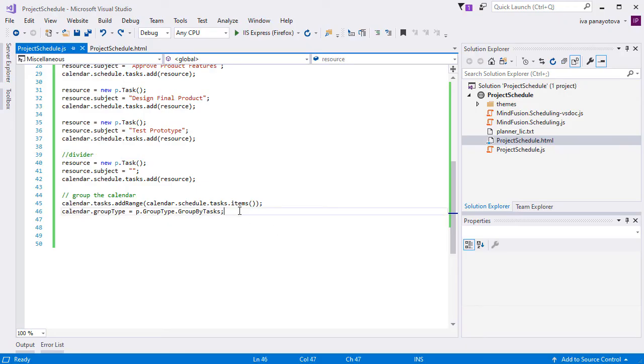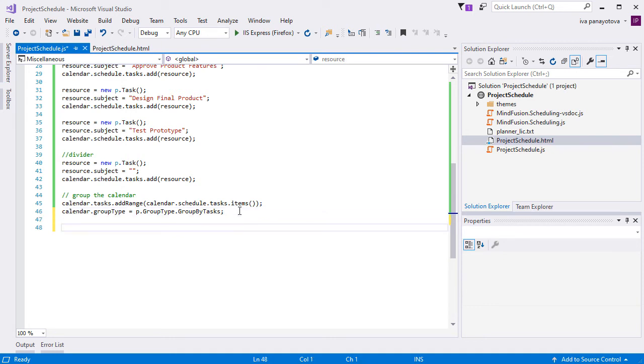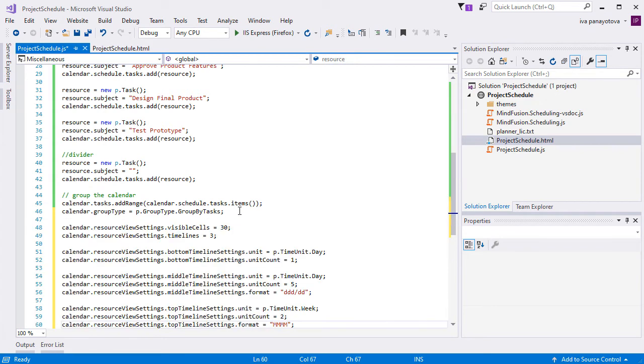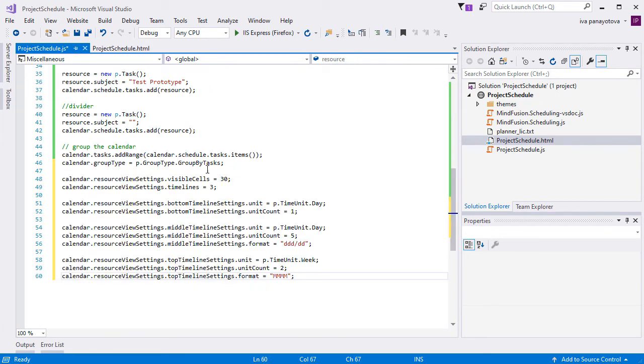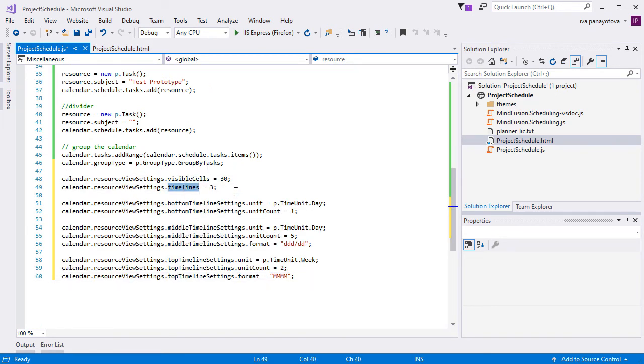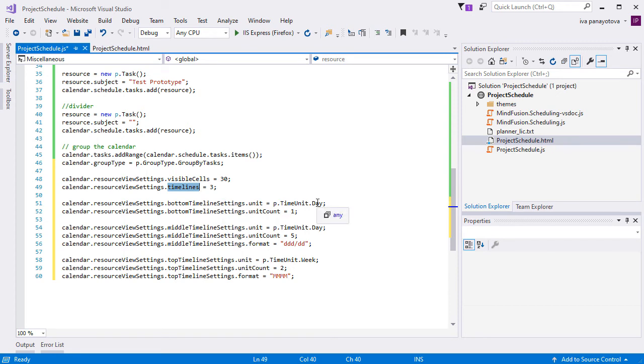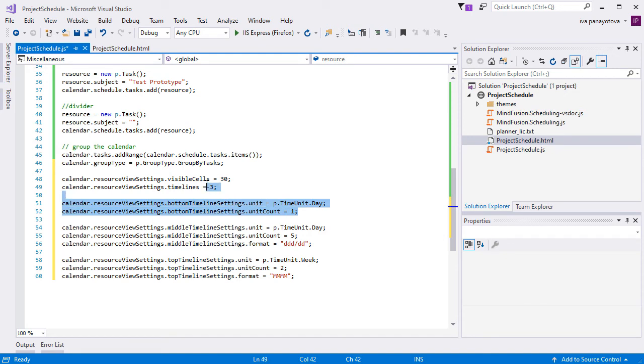Now let's add the required settings to the JavaScript file. We set the number of visible cells in the resource view to 30, and the timelines to 3. Then, in the bottom timeline, we want the unit to be day and the unit count to be 1. That means the timeline will render 30 cells, one for each day.